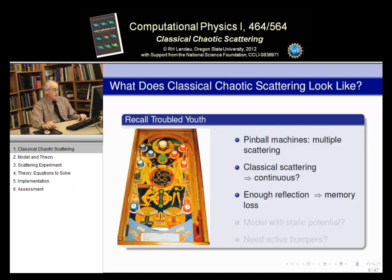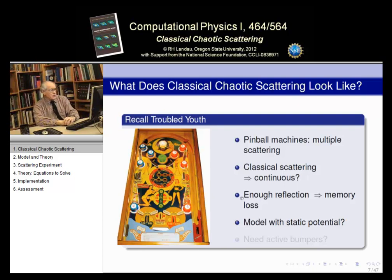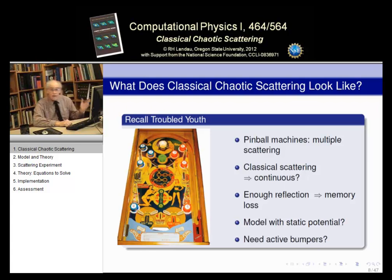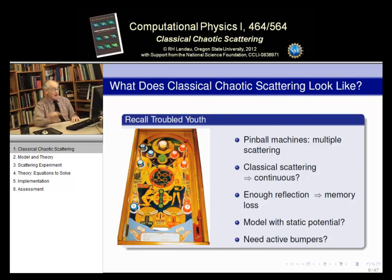So the real physics question is: can you model this with a static ordinary potential, or does this require some kind of active bumpers like we have in a pinball machine? Well, that's a good problem we'll have to answer.